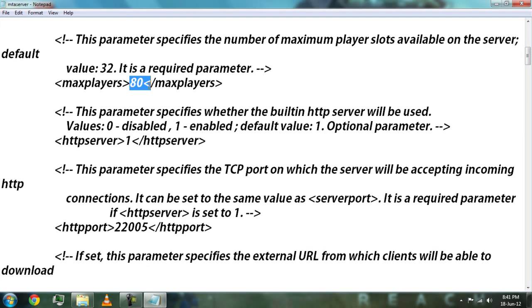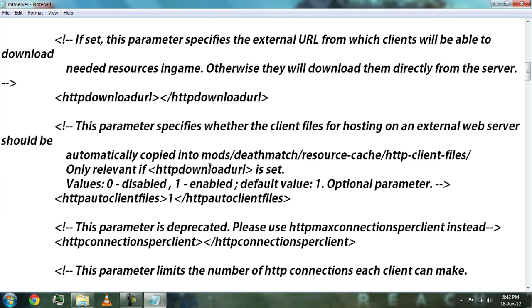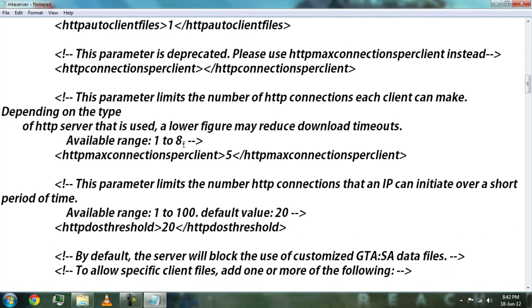You can increase or decrease the value of the maximum player slots. I have increased it to 80, but it's better to leave it at default for now. You can also change the maximum connections per client to between 5 and 8, as you can see in this area.